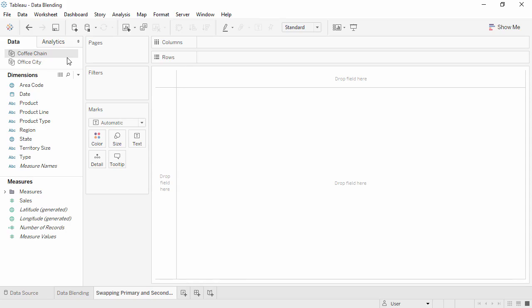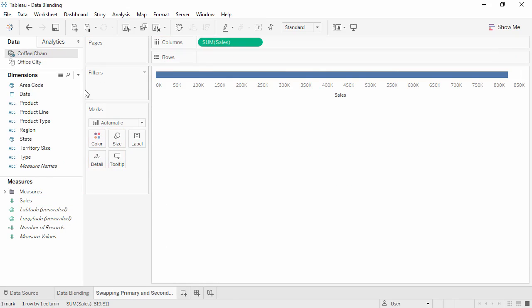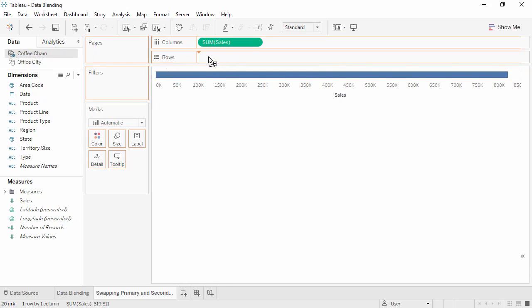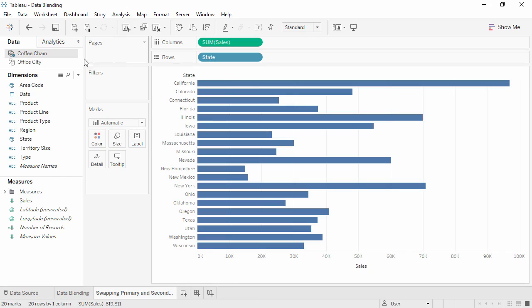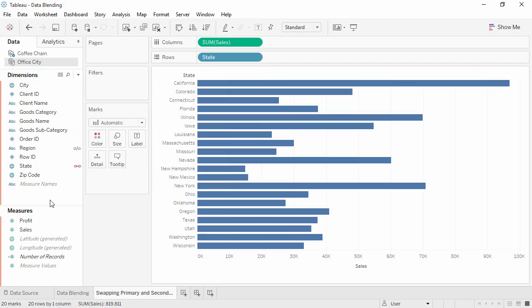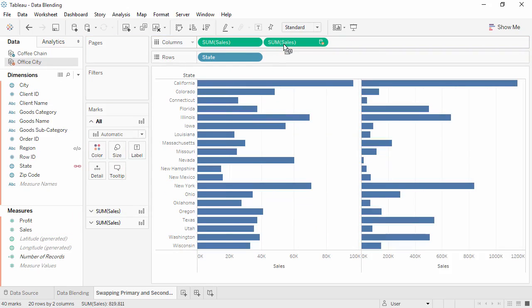What happens when we swap our data sources and use CoffeeChain as the primary source and Office City as the secondary? We'll drag CoffeeChain Sales into the view, and then we'll bring out State. Now there are only about half the states in the view compared to our previous example. This is because CoffeeChain has fewer states in its dataset than Office City. Tableau is displaying all of the states in CoffeeChain, and then it will pull in only the relevant information from Office City. This means that any state in Office City that is not in CoffeeChain will not be displayed in the view.